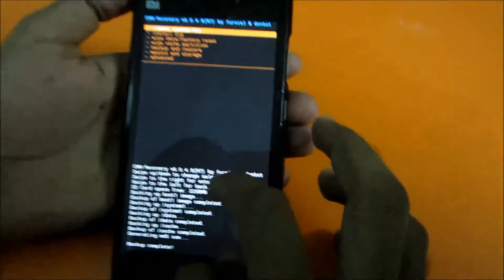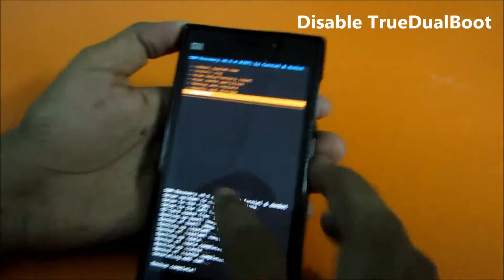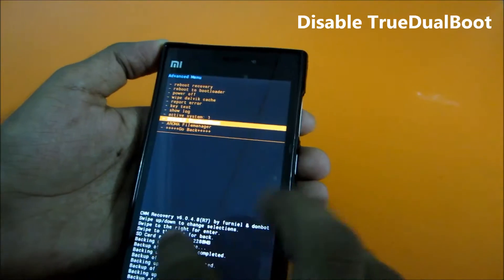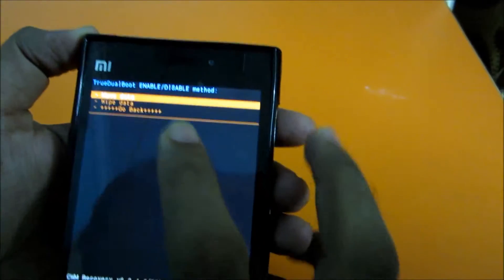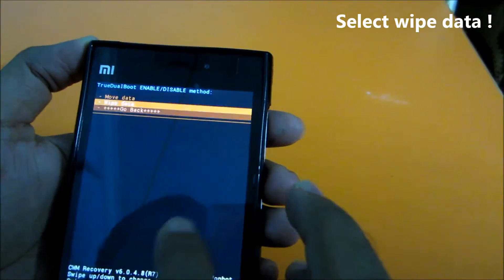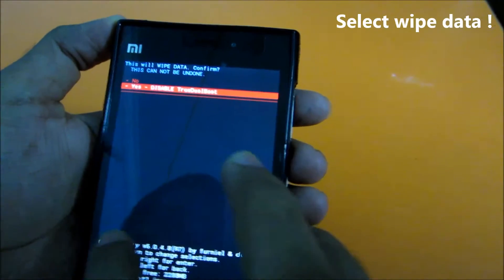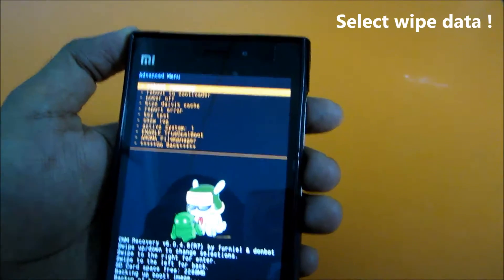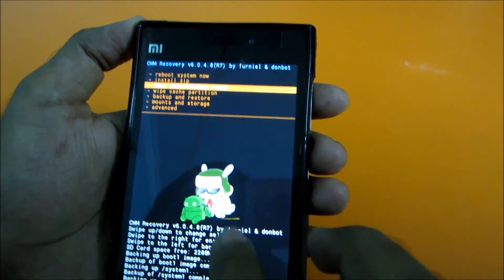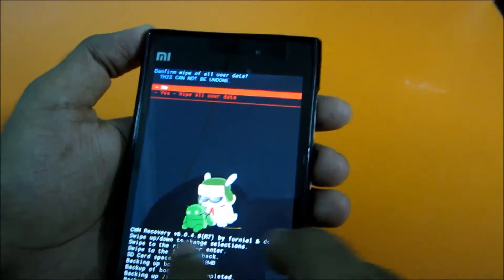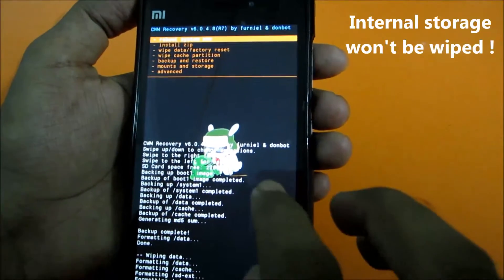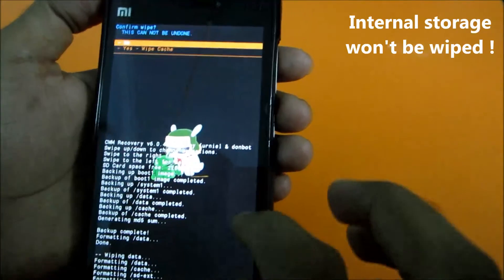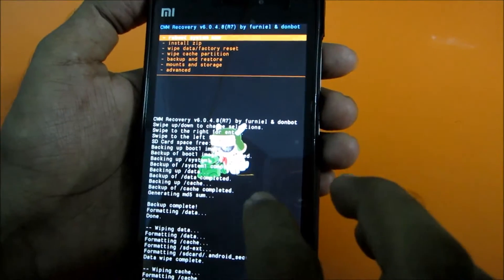The backup is done. Now go back, go to Advanced, and disable TDB — that is True Real Boot. Disable this option. It will ask you to either move data or wipe data — select Wipe Data and select Yes to disable True Real Boot. When that's done, go back, do a Wipe Data Factory Reset, select Yes to wipe all user data. Then go and wipe cache.